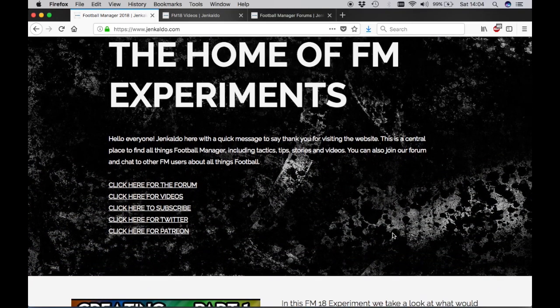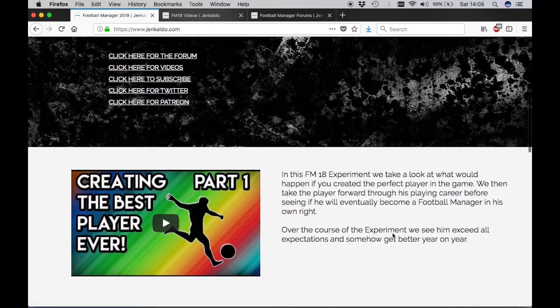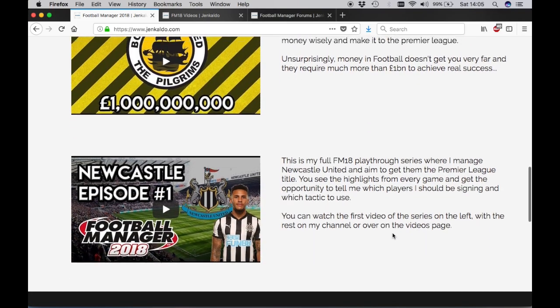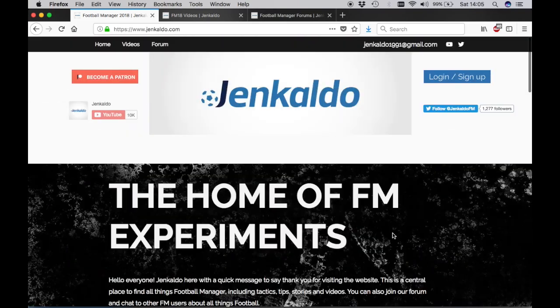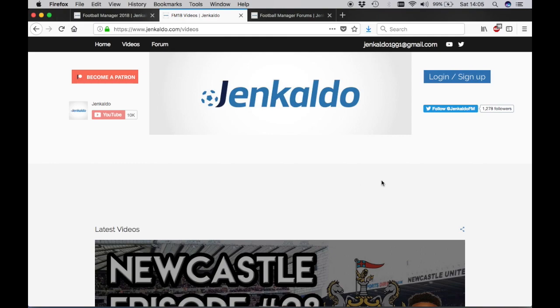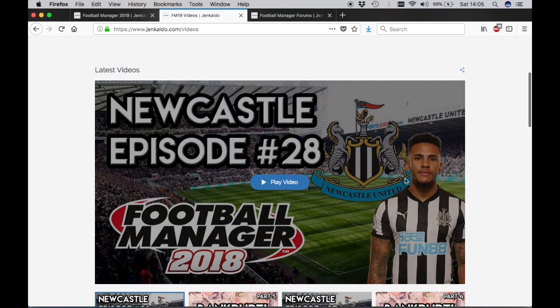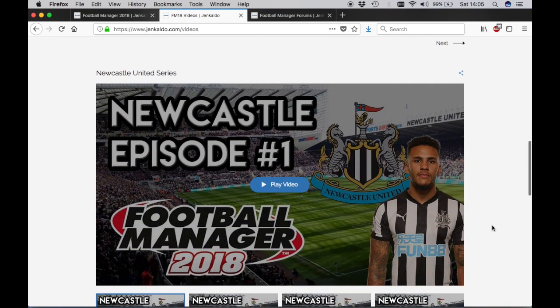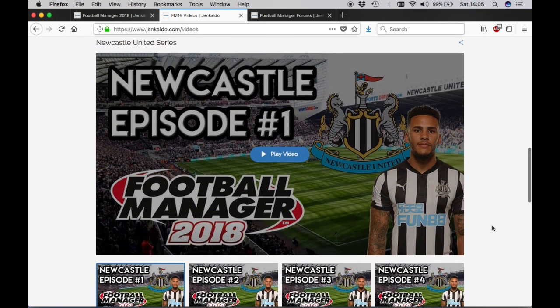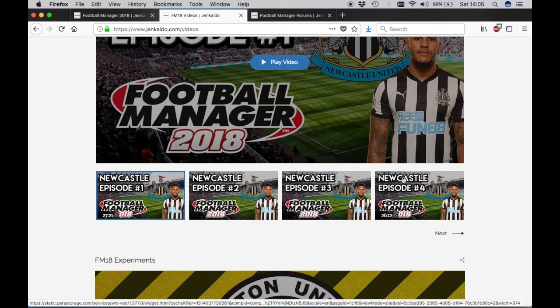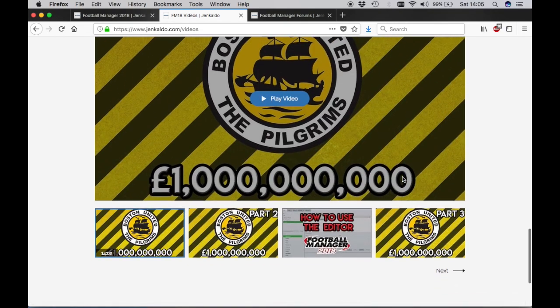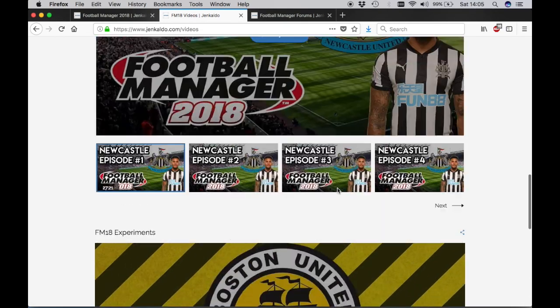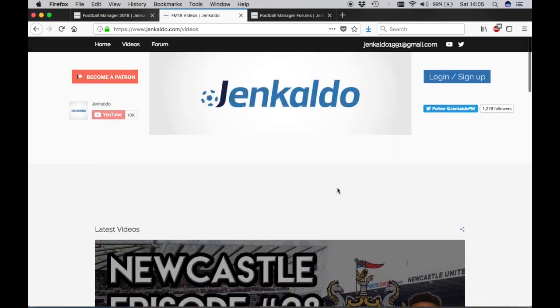The main page is just a bit generic, not too much on there for you. Links to everything that you might want, including the recent videos. There is also a videos tab where you can look at the latest videos on the channel or watch a series straight through like the Newcastle series. You can pick which episode and carry on from where you left off. Same for all of the experiments there.